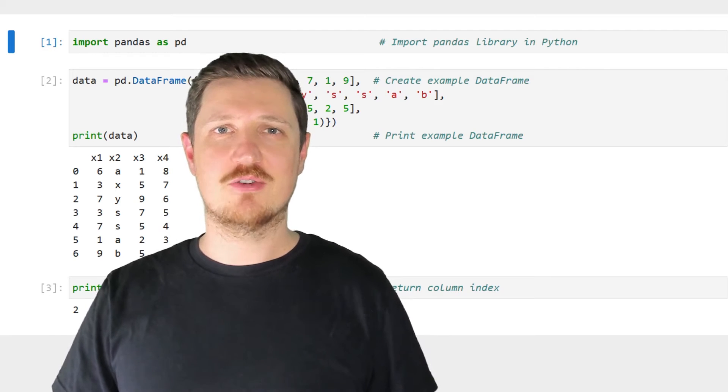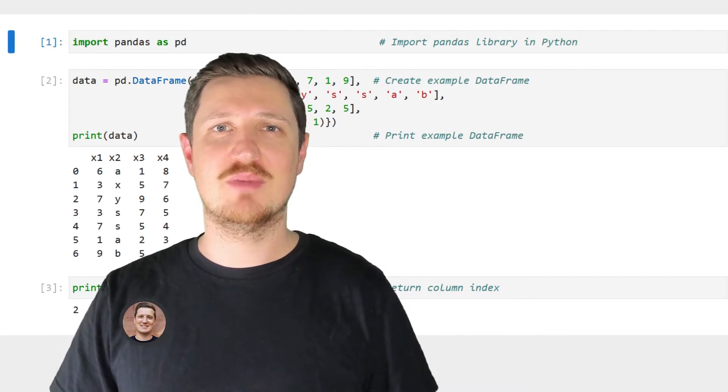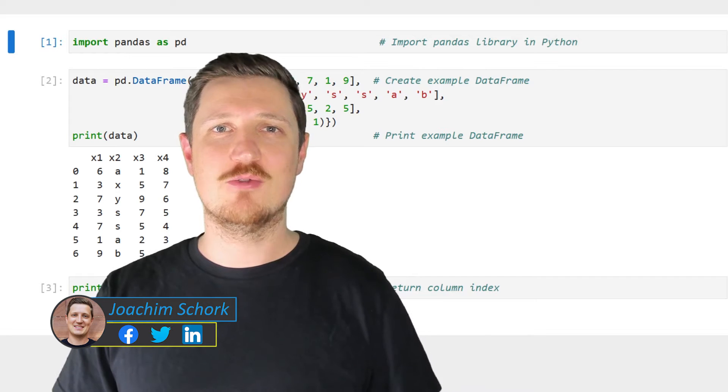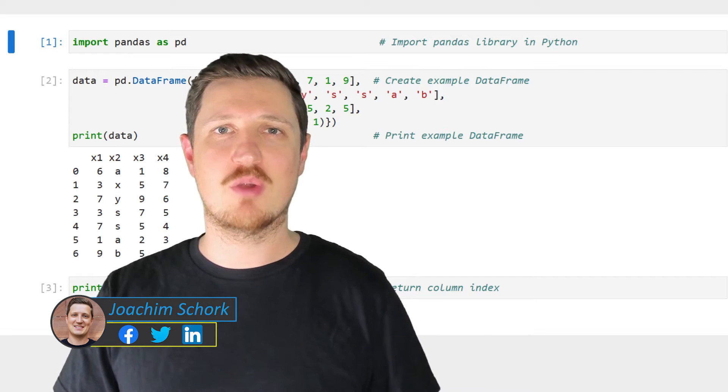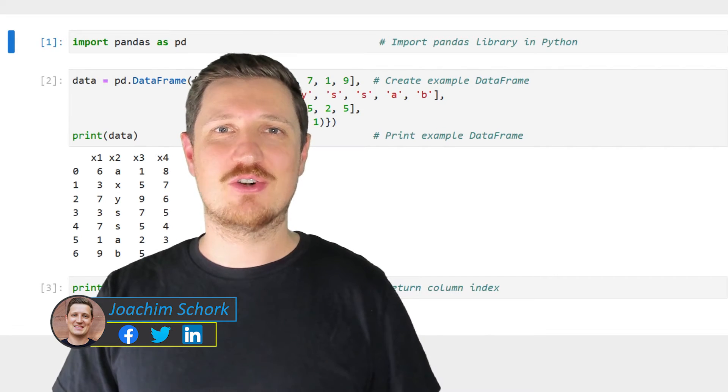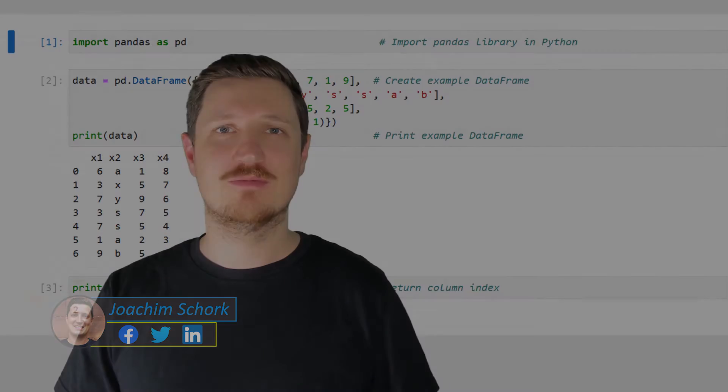This video explains how to get the index of a certain column in a pandas dataframe using the Python programming language. So without too much talk, let's dive into the Python code.